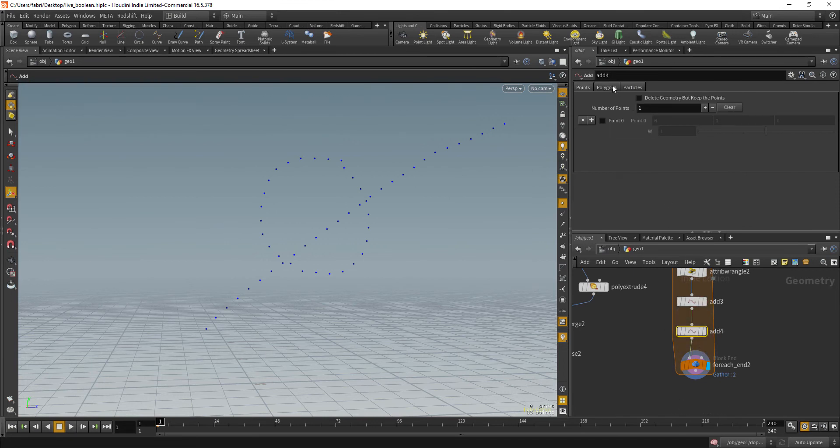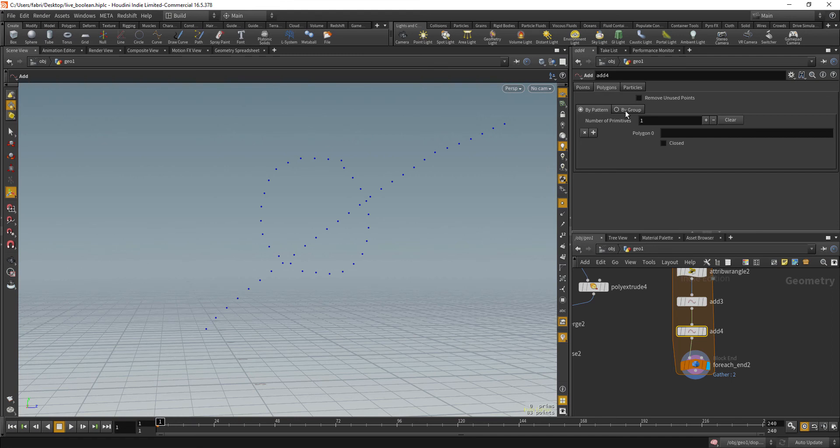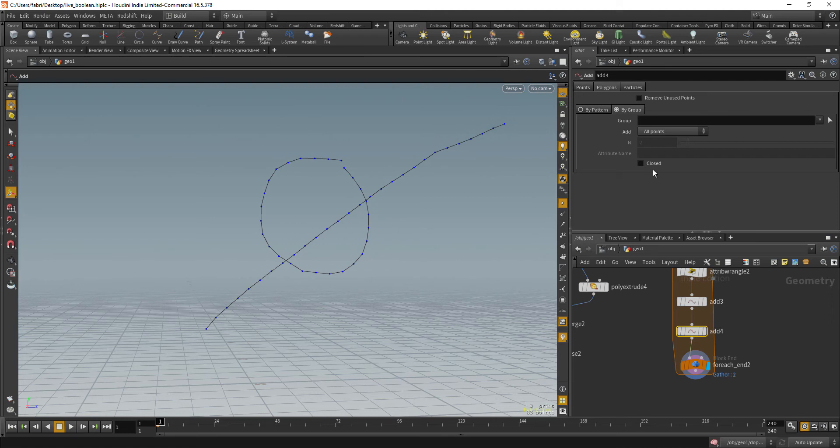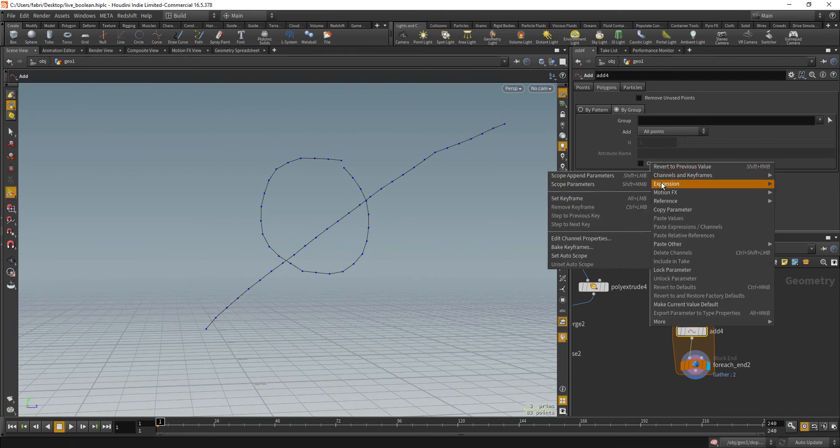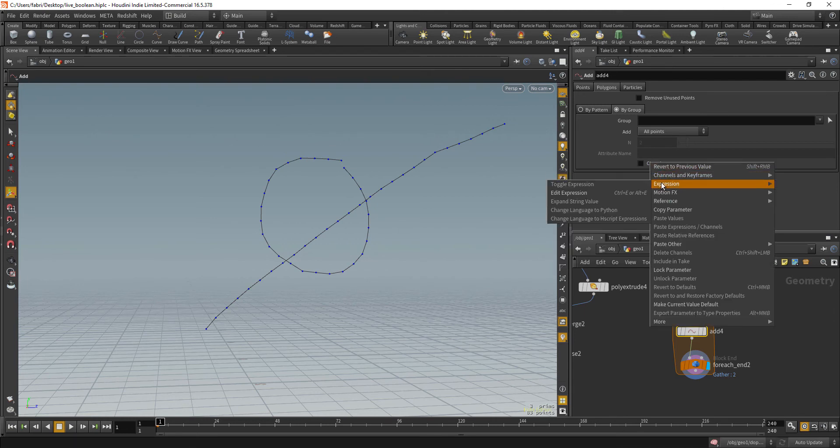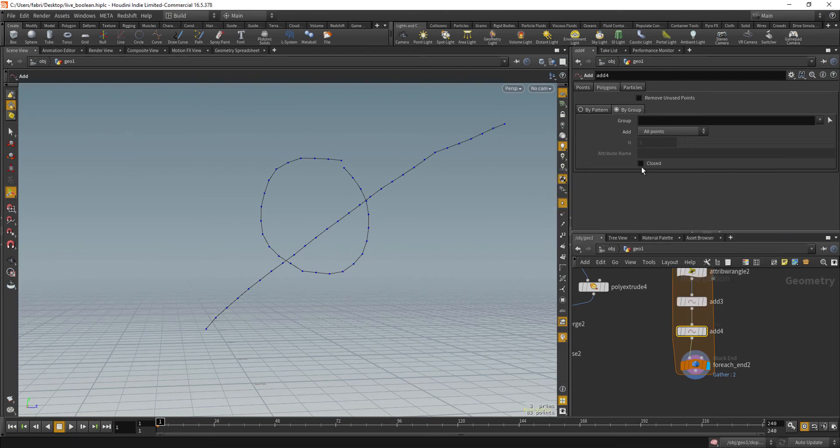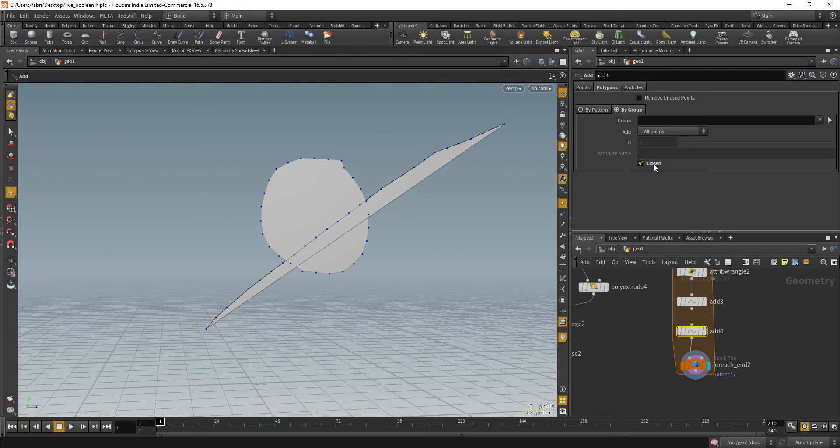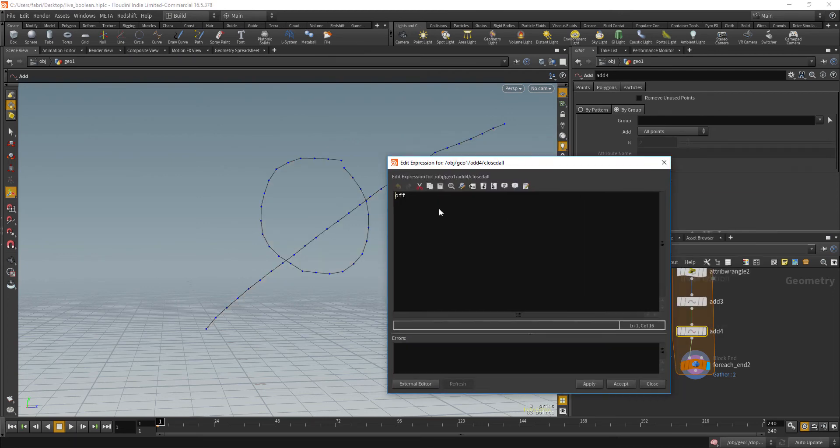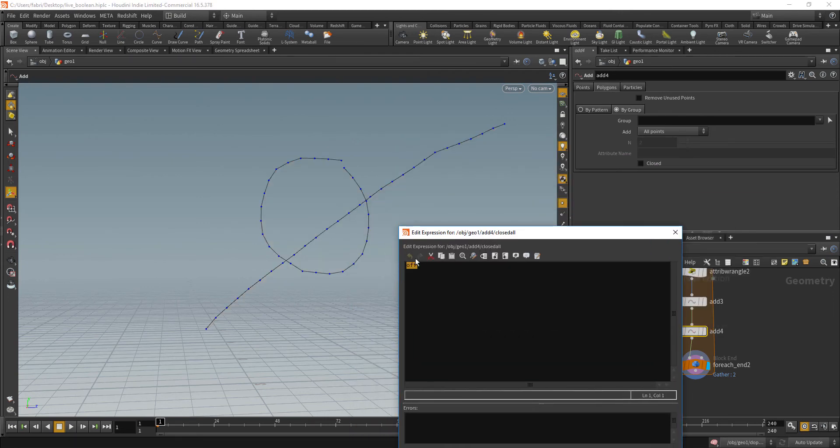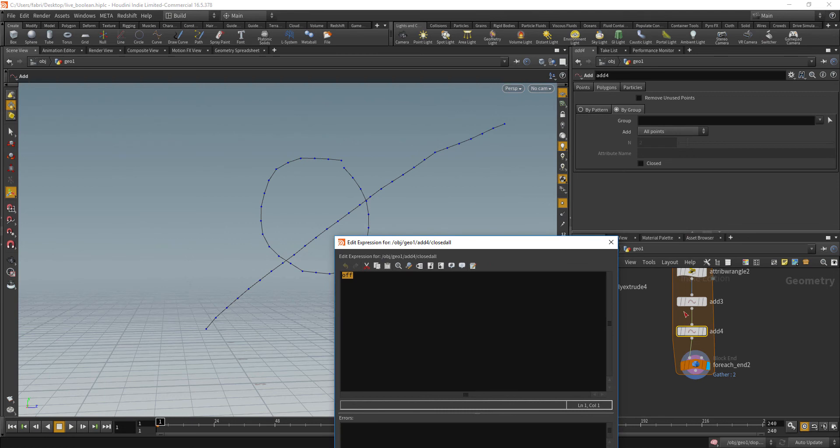And this time we are going to polygons and by group all points. So that uses the point order. And we're going to create an expression in the closed parameter here, if you check that it's going to close every curve. We're going to just use this expression to read this detail attribute called close. Okay.